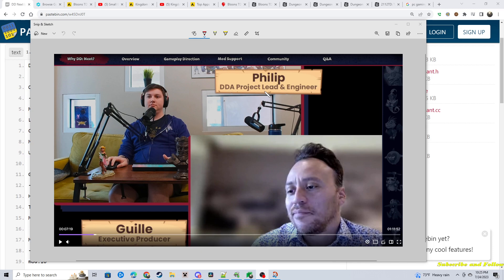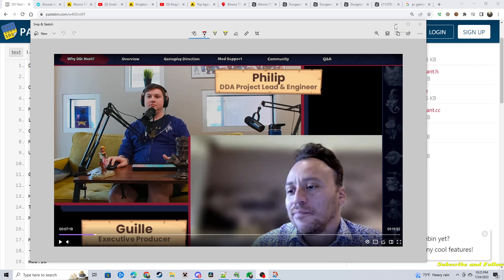We had Philip here, the DDA Project Leading Engineer, and Guye, the Executive Producer. Guye was in Europe, Philip's in Florida, and so we listened to them talk about what the goal, plan, vision of the next game is.